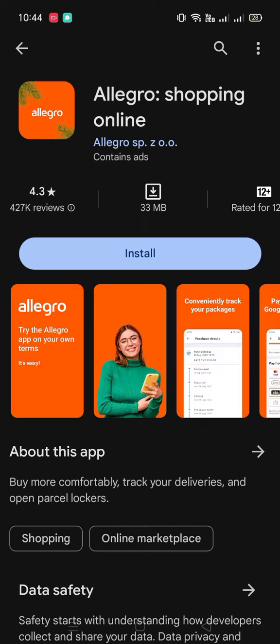427k reviews — it means 427 thousand people have written something about this app. We'll see it later. And you can see the size is 33 megabytes.